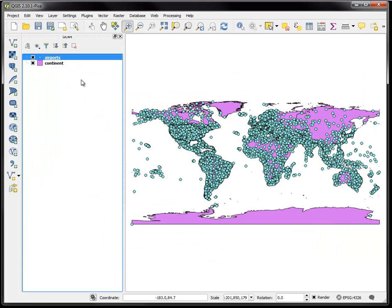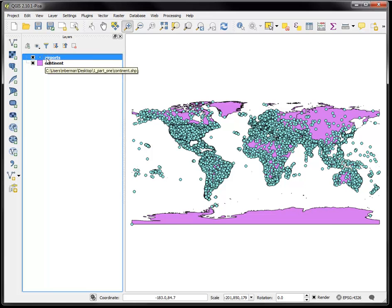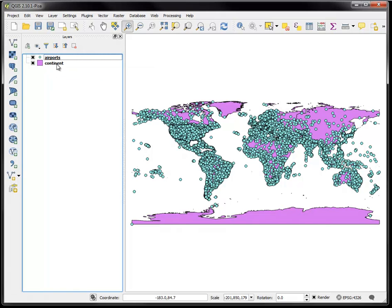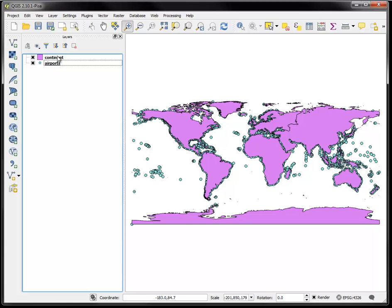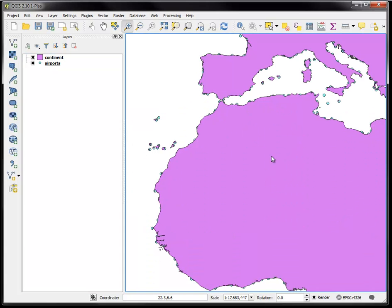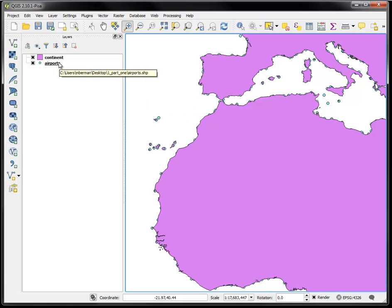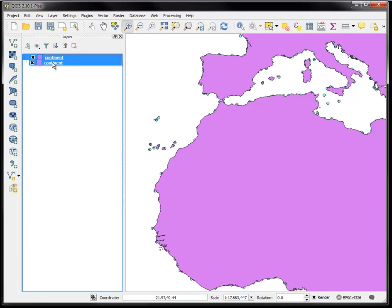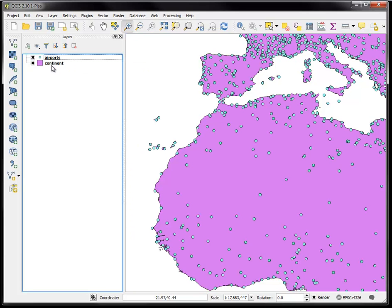Now notice the stacking order of these layers list on the left. If I put the continents on top of the airports, when it renders it actually draws on top of the airports layer and I can no longer see them. Drag that back underneath and the airports are now rendering on top of the continents layer.